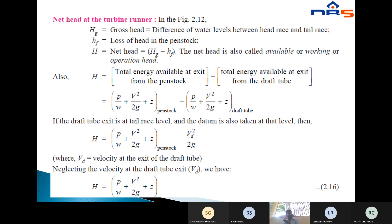Therefore, Hg equals P/W plus V²/2g plus Z, minus Vd²/2g. The term Vd²/2g comes from applying the draft tube formula. So Hg equals P/W plus V²/2g plus Z.